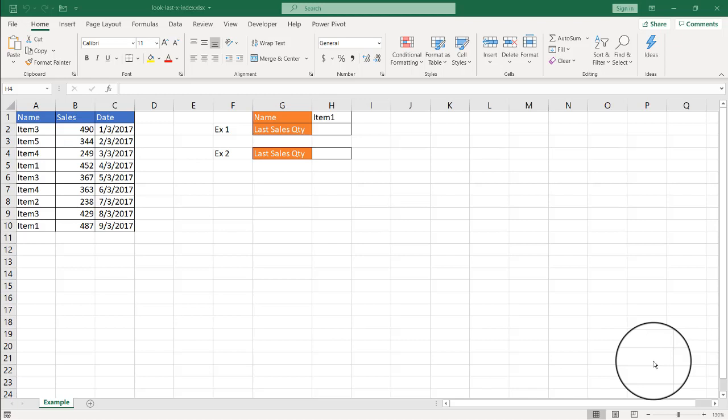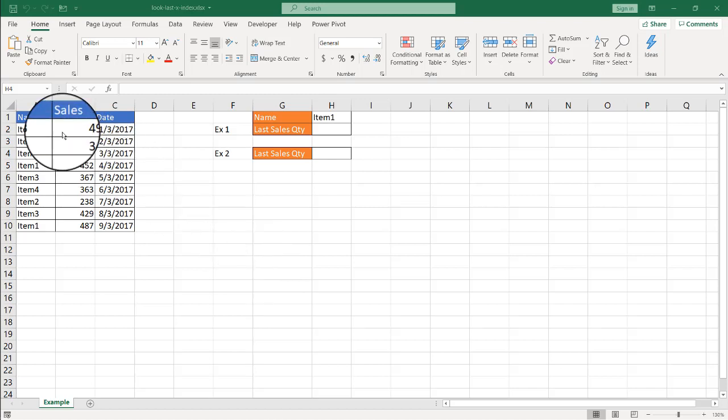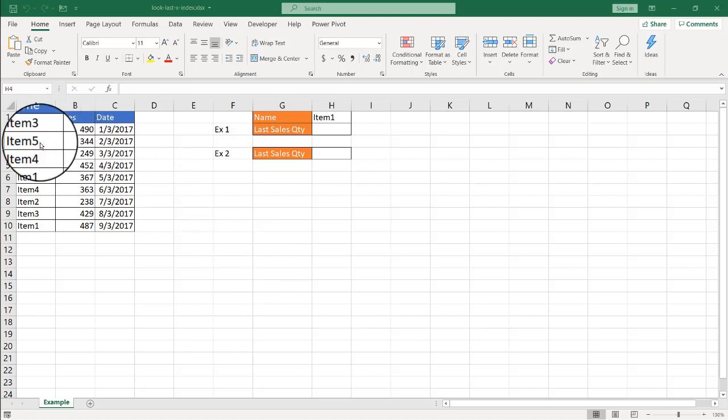Hi, in this video, I'll show you how to do a lookup for the last item. Usually if you've done lookups before, lookups usually bring up the first item.